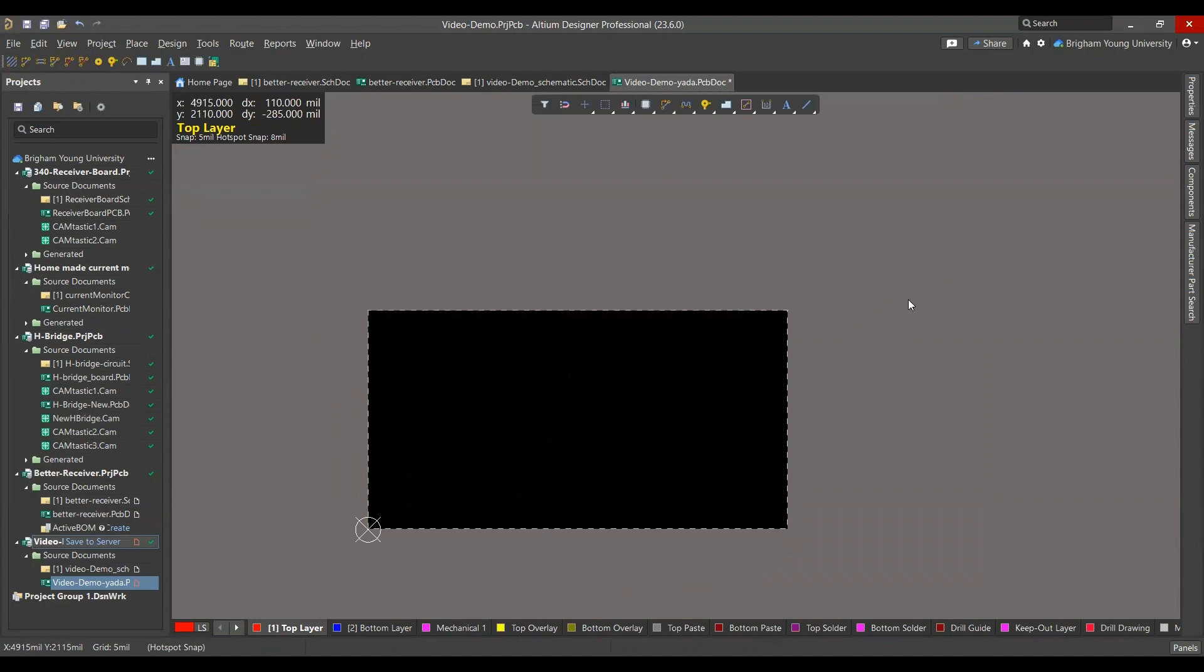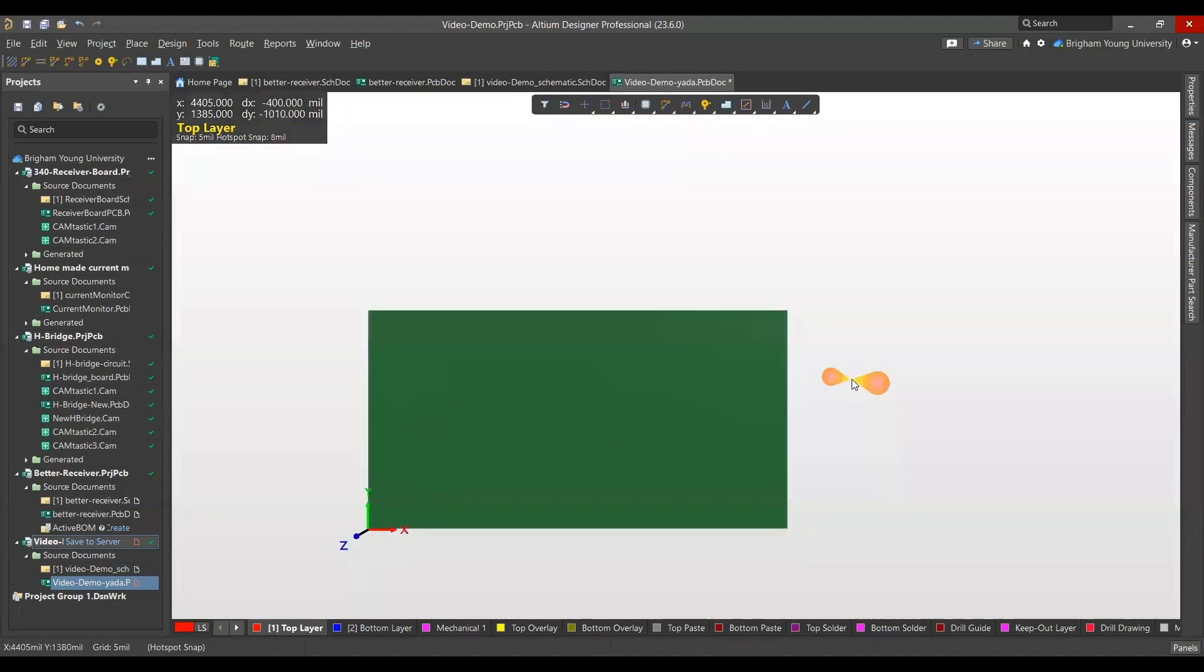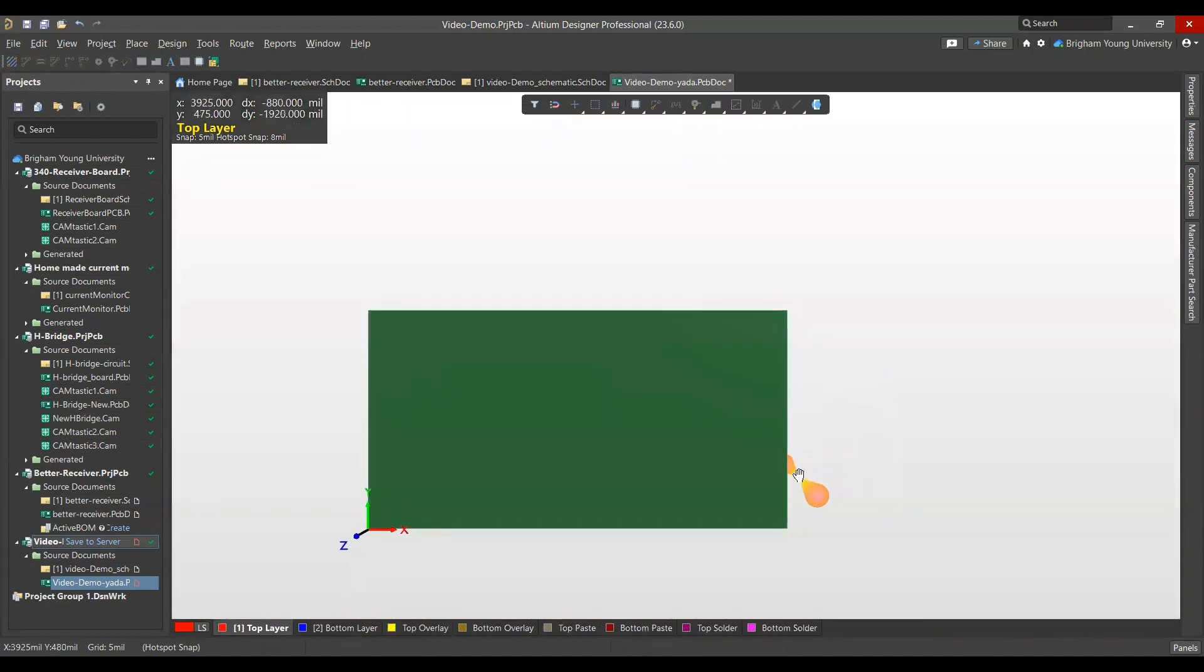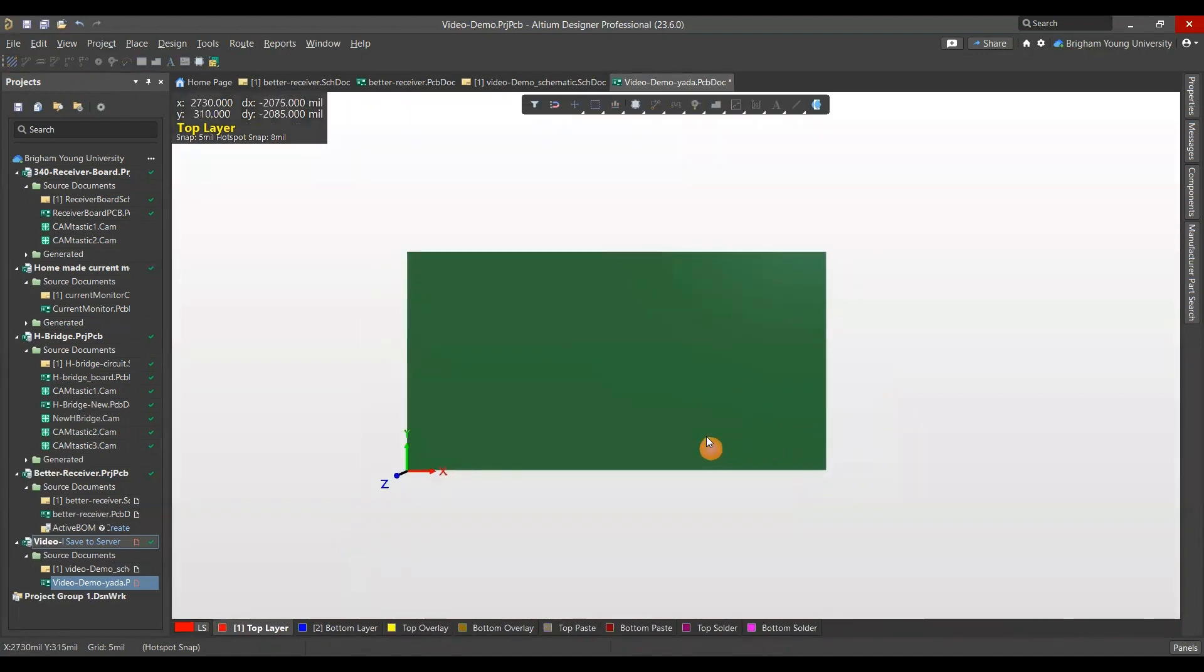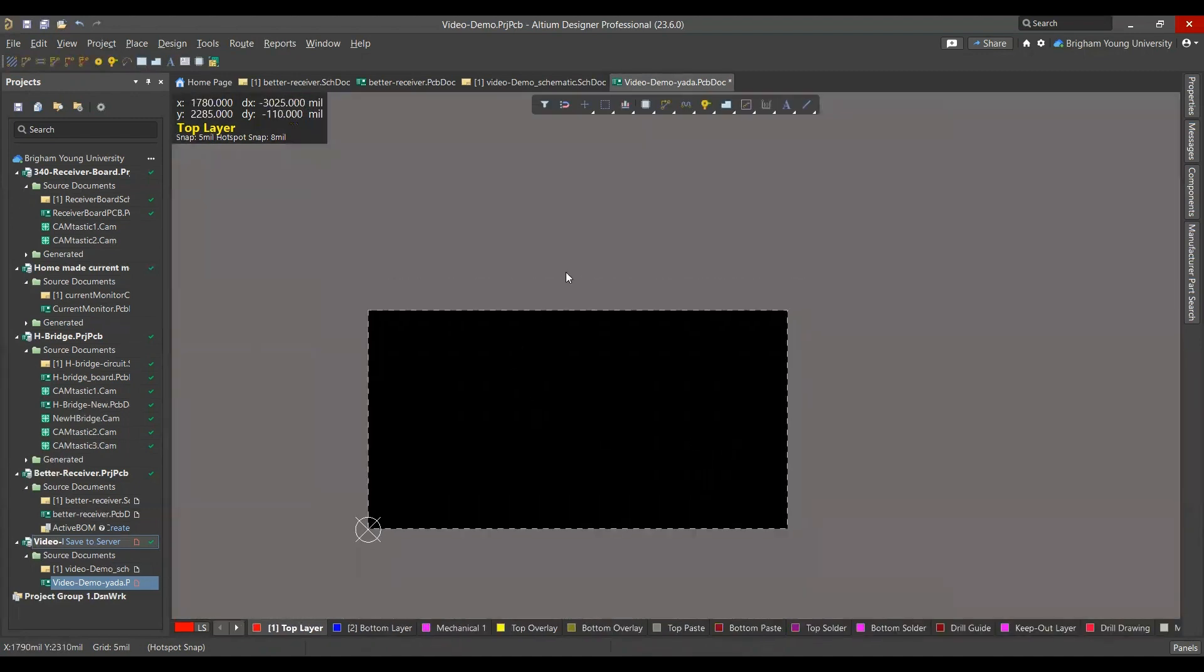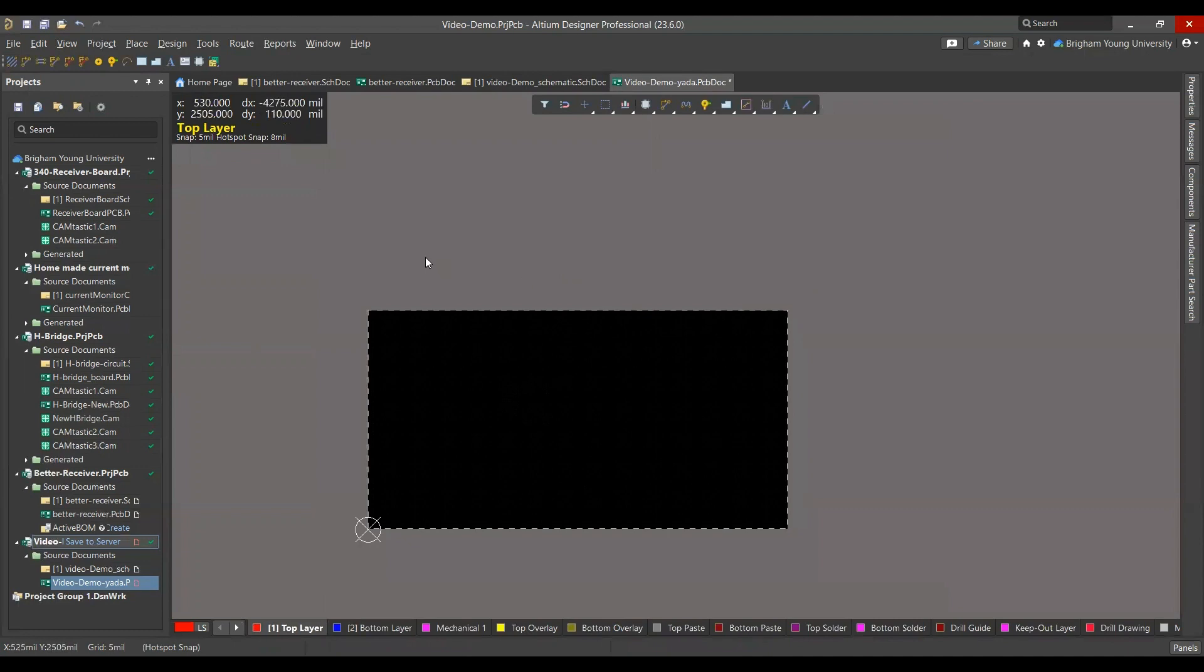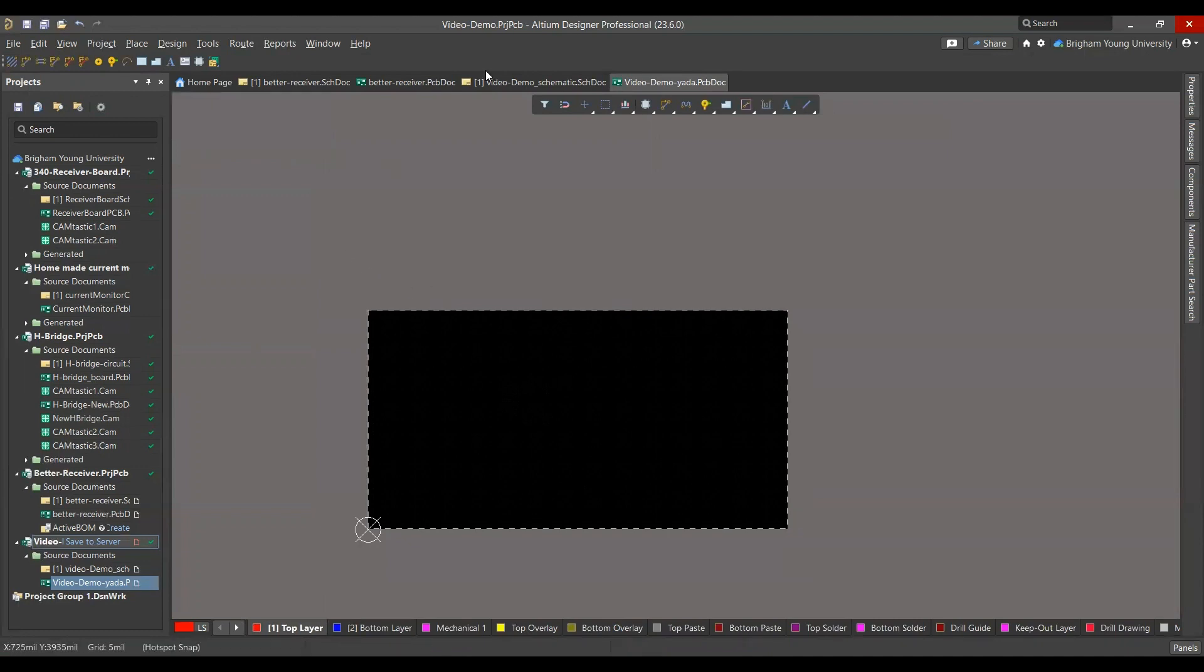And then you'll hit 2 to go back to this view. Later, when you have components, you can hit 3 and go into a 3D view. So make sure you save it. Thanks for watching.